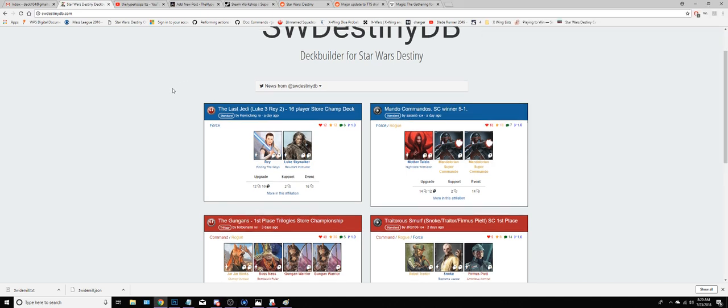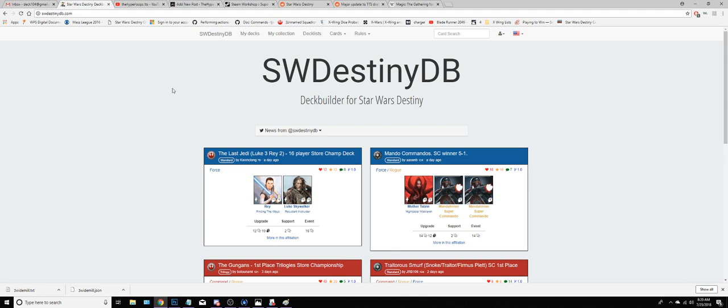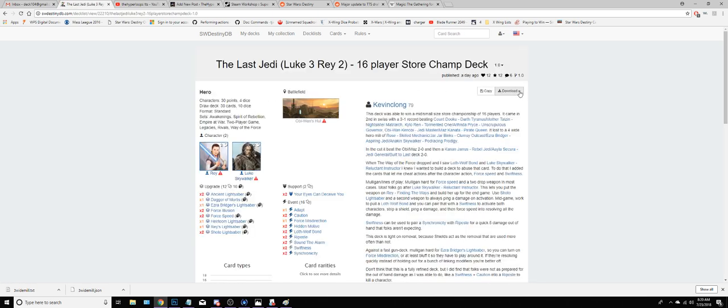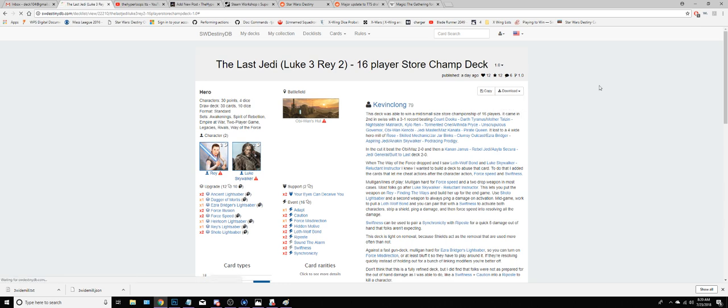So I'm on Destiny DB. You can click any deck and go to Download, Tabletop Simulator.